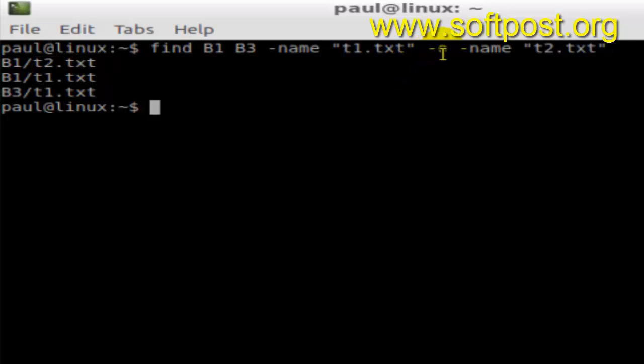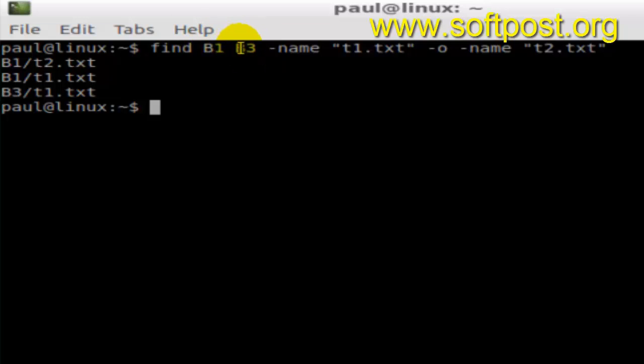Just remember the dash o switch to find multiple files. To search in multiple directories, give the names of directories separated by space just after the find command in Linux based terminal. Thanks for watching.